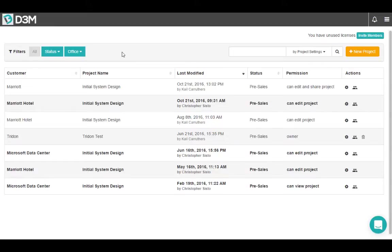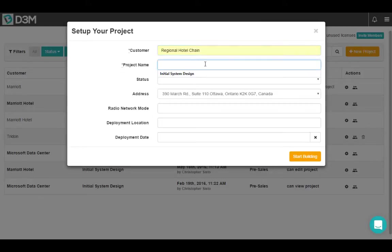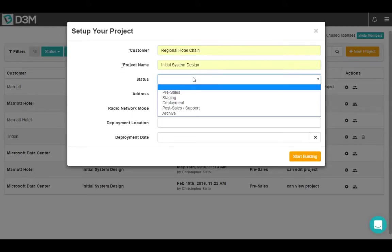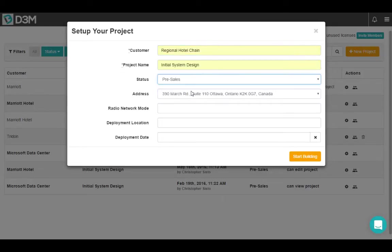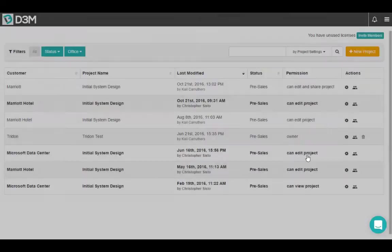If you want to create a new project, come to the far right, hit the new project button and populate all the relevant fields. It's important to have accurate information here as at various times D3M pulls the information from this page and uses that information elsewhere. So we're going to go ahead and start building.